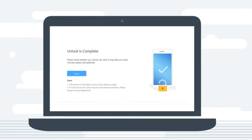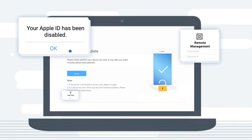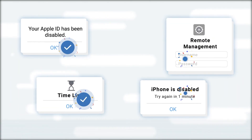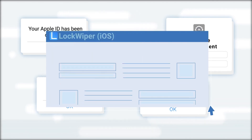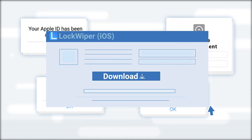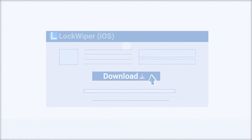Now you have learned how to unlock iOS passcodes easily by using iMyFone LockWiper. Head to the official website and download it for a try.